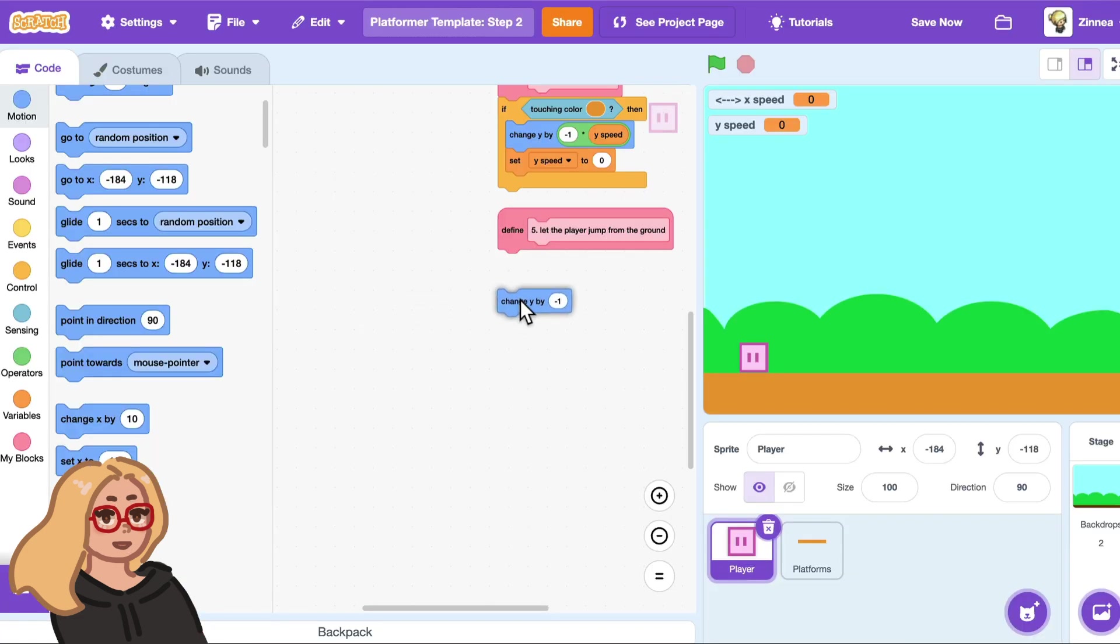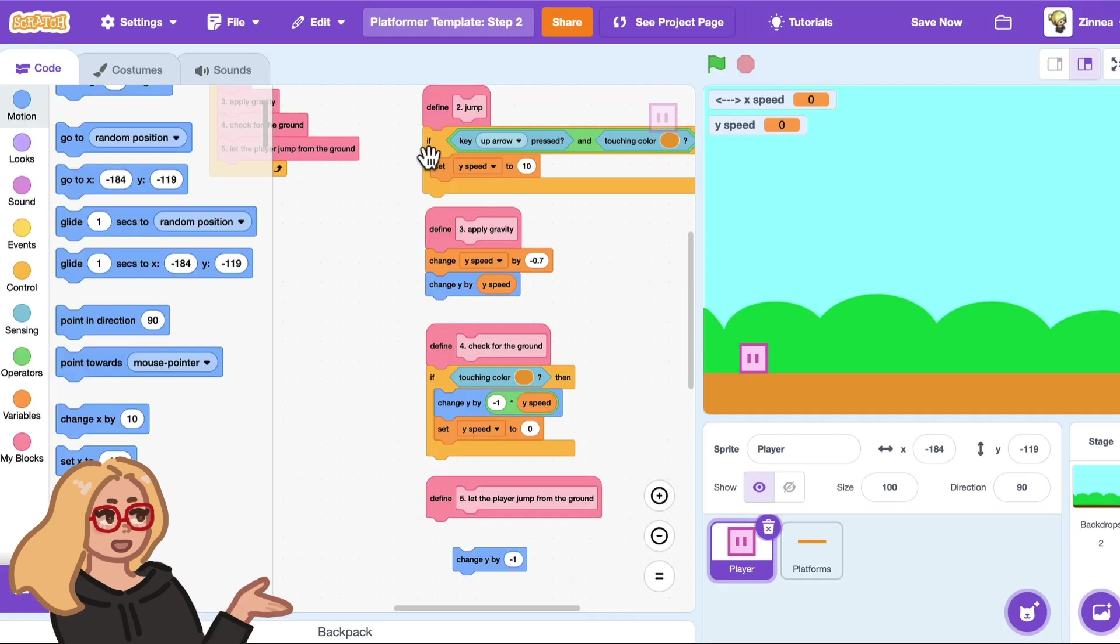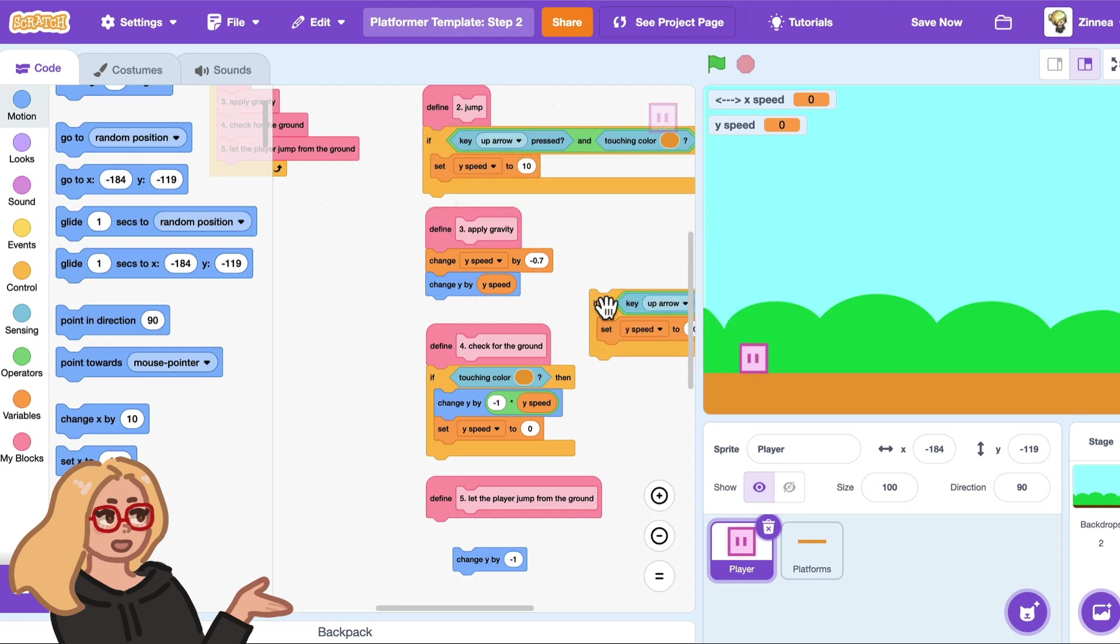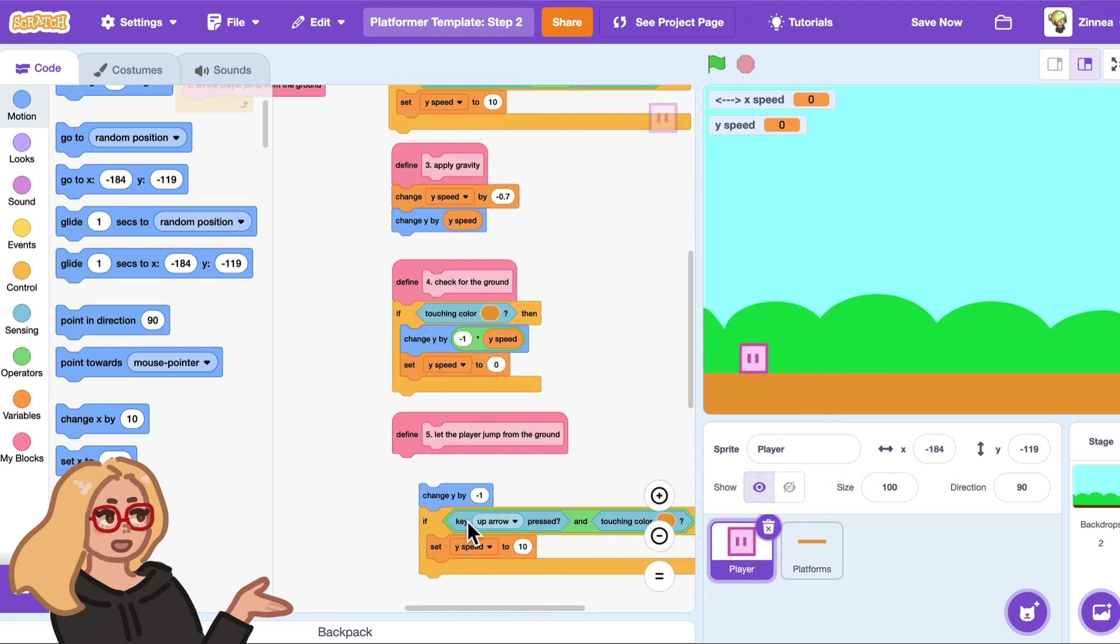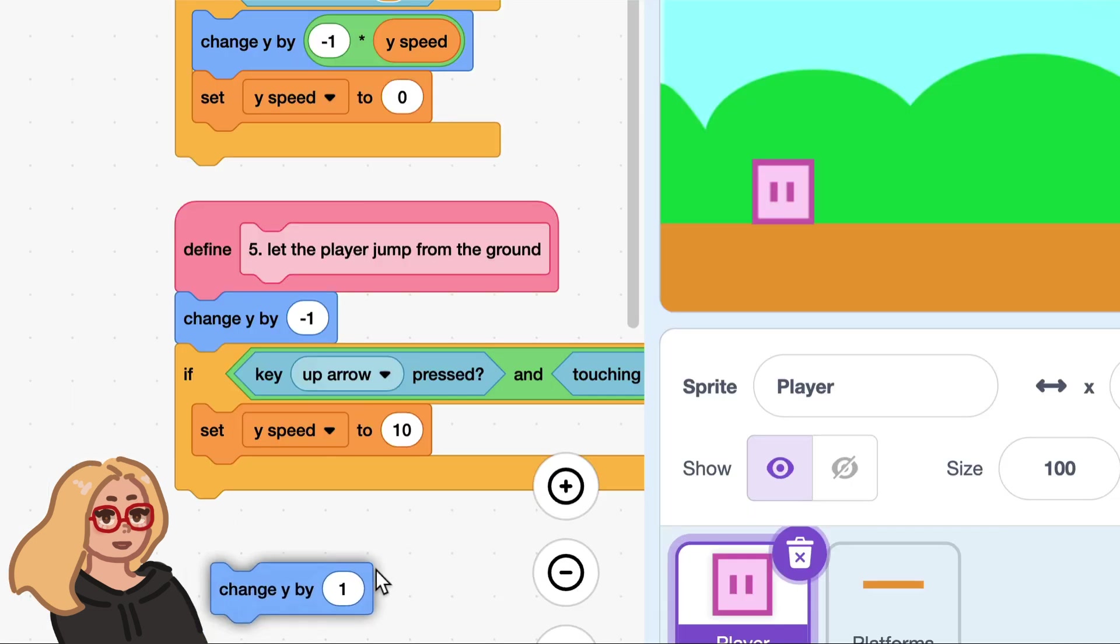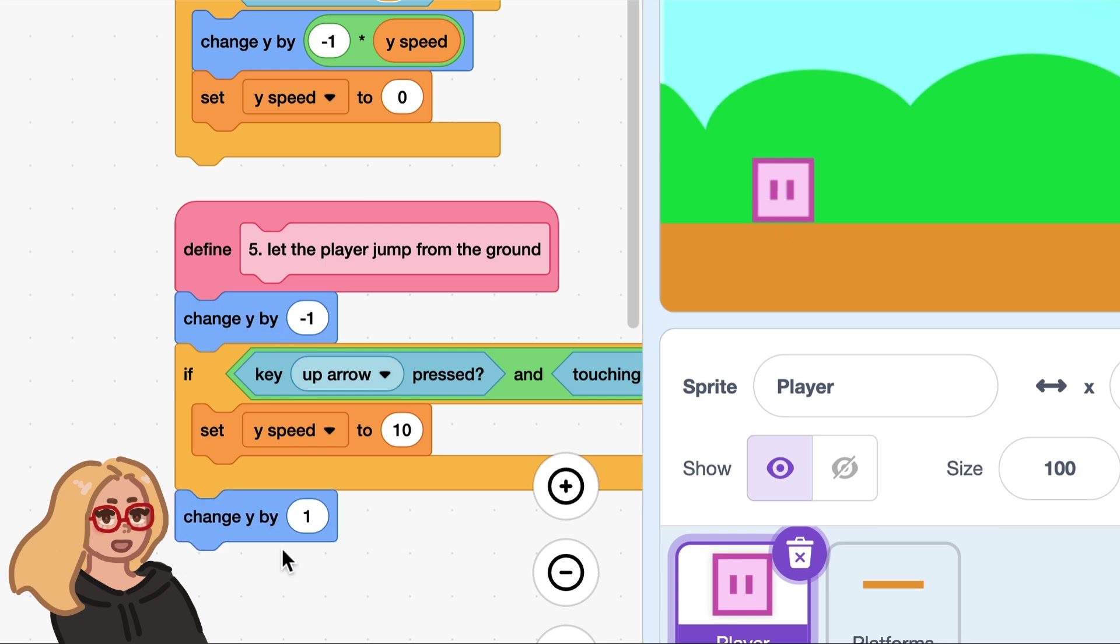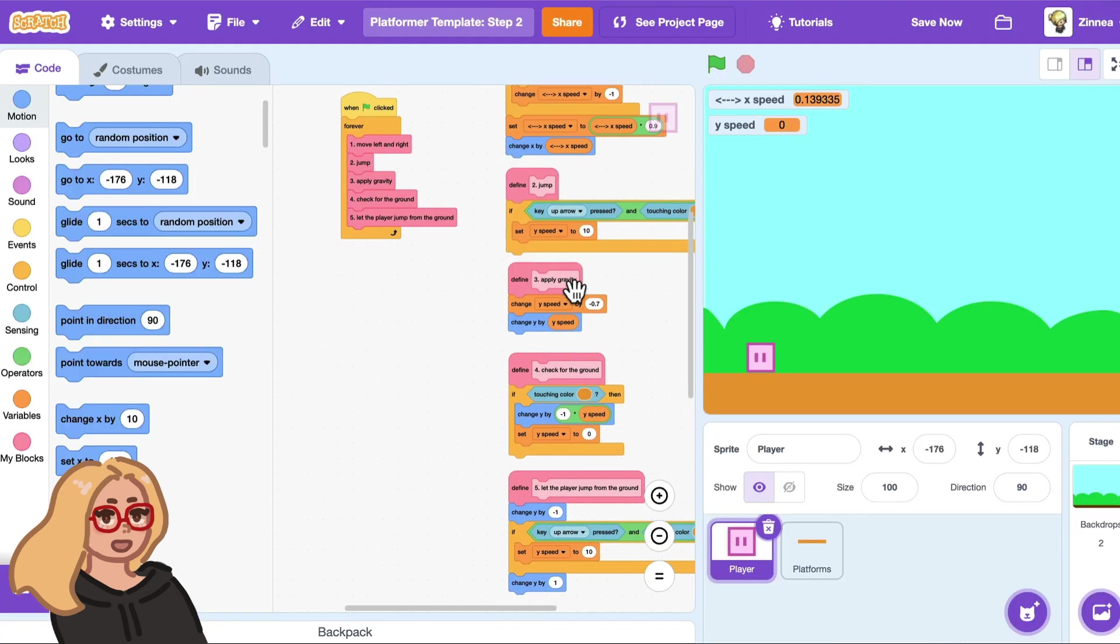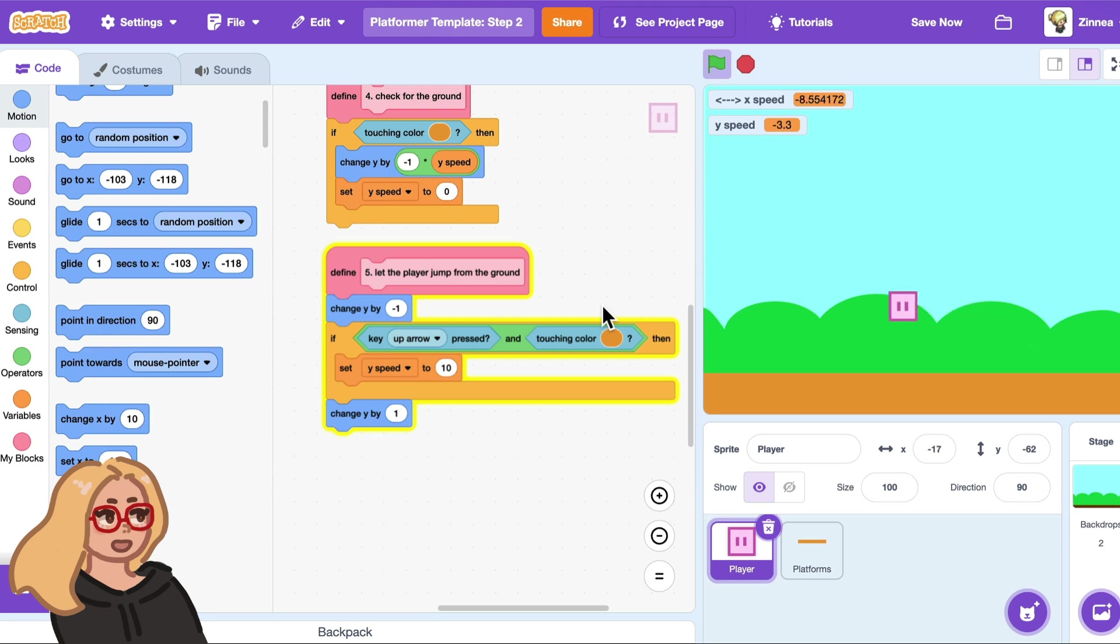So I'll do that by saying change y by negative one just to move them down and see if they're touching the ground and then I will right click and duplicate the jump code and here I'll just give them a chance to jump if they really are on the ground and then after I've done that I will change y by one just to move them back to where they were before I dipped them into the ground. So I'll attach that and let's test it out. Here I have let the player jump from the ground is in the main loop and that's the code for it.